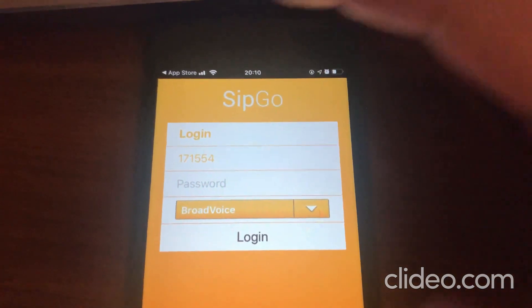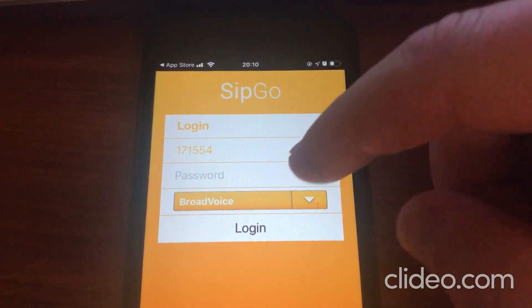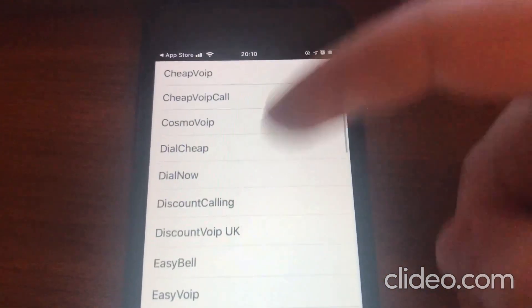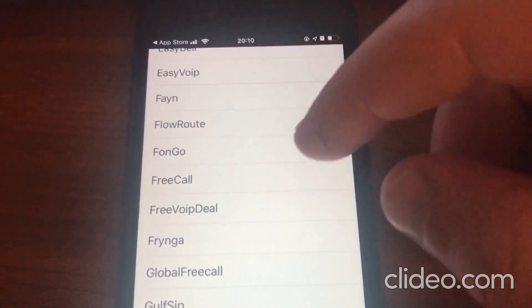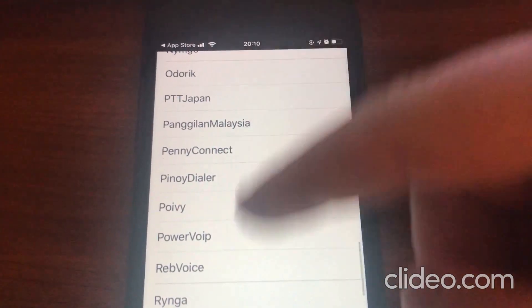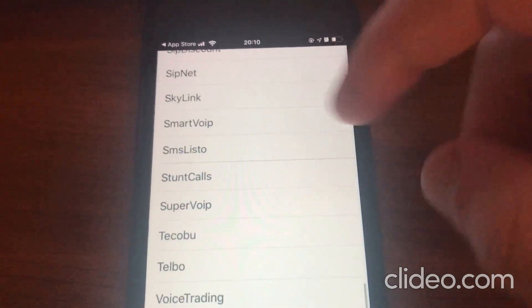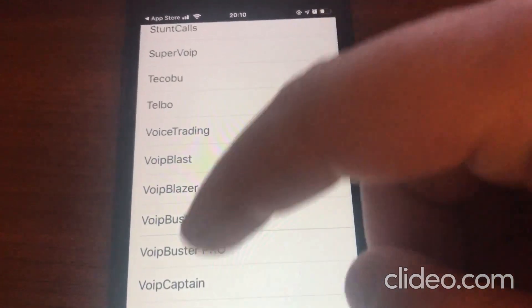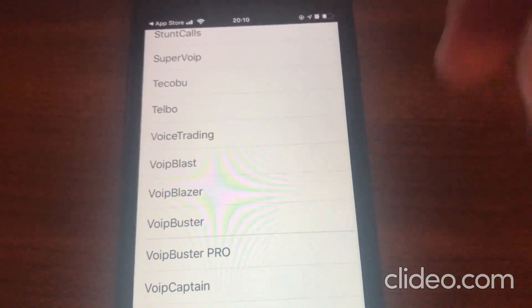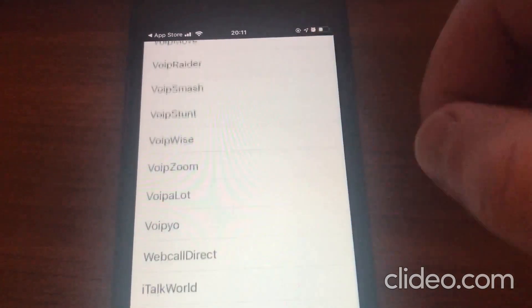When you have downloaded the app, here you can see the SIPGO login section. If you click here, you can select VoIP — these are all different VoIP companies. For example, you can go to Voice Trading, or VoIP Buster. Simply type the provider name in your browser and you will find it.